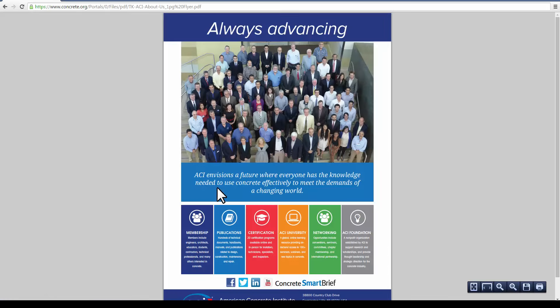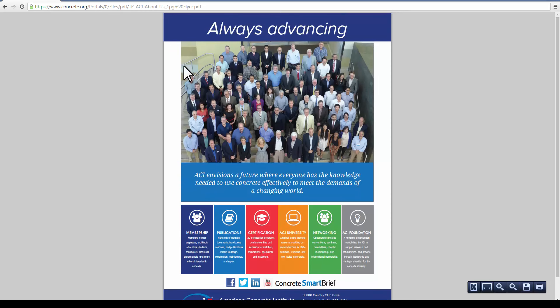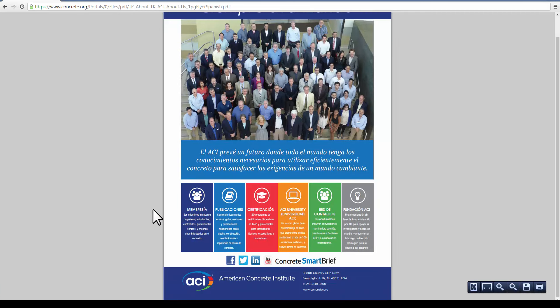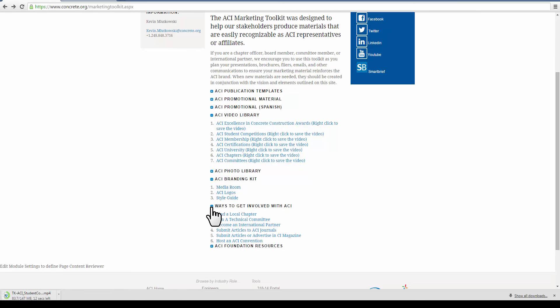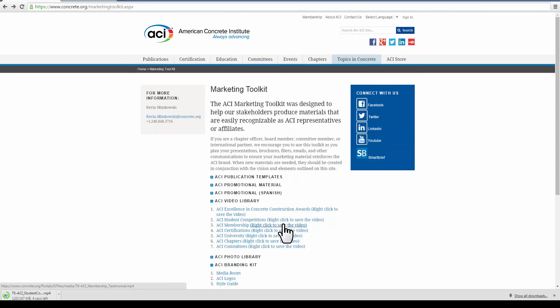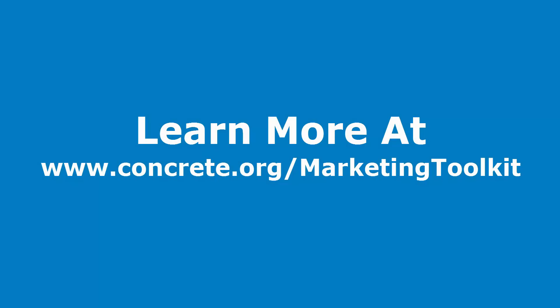On top of our newsletter and presentation templates, we offer promotional materials in both English and Spanish. View all the resources available in the marketing toolkit by visiting concrete.org/marketing-toolkit.